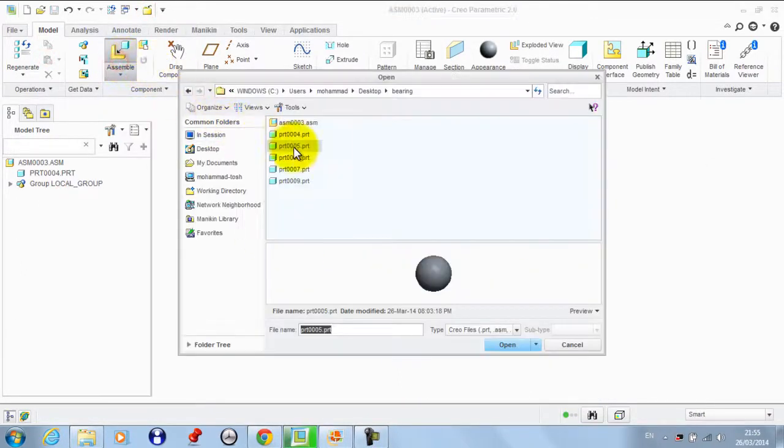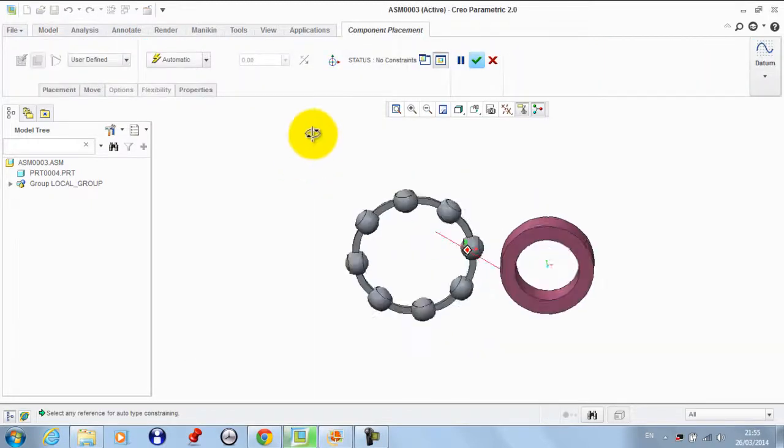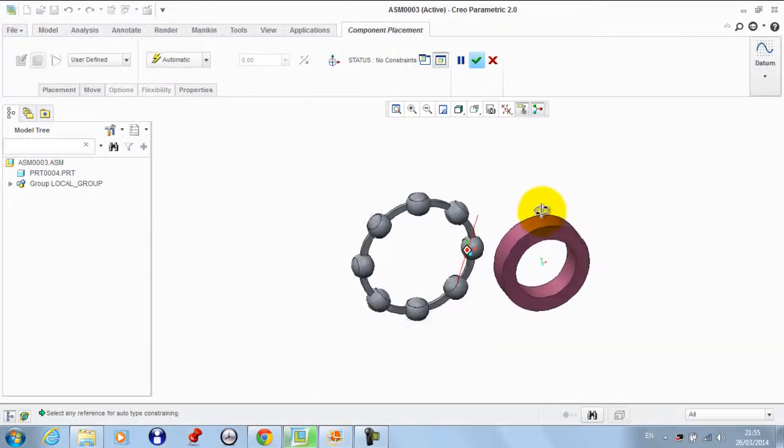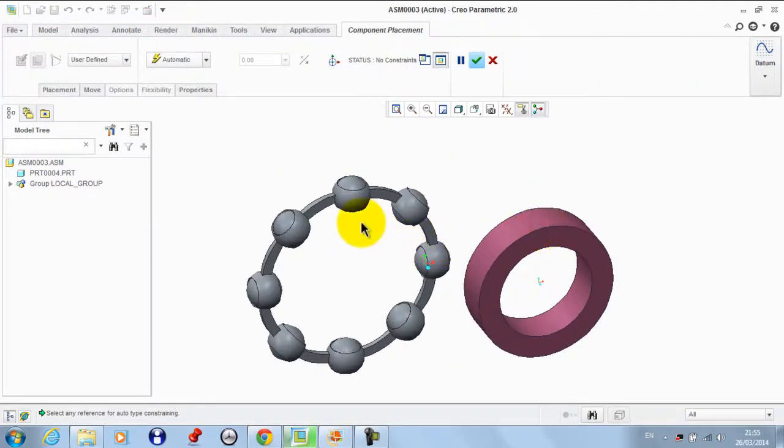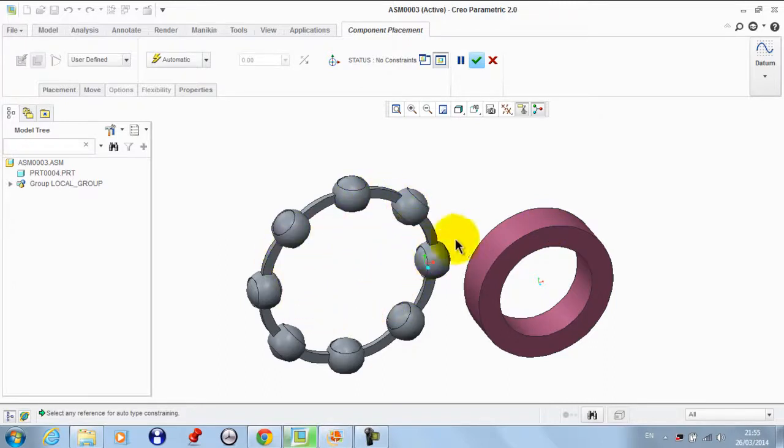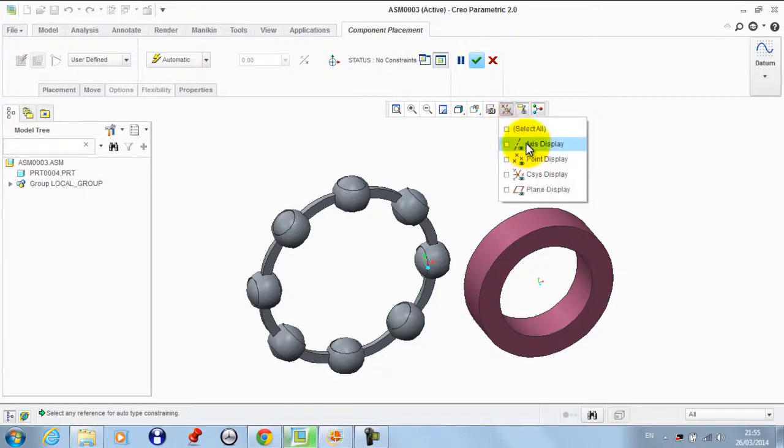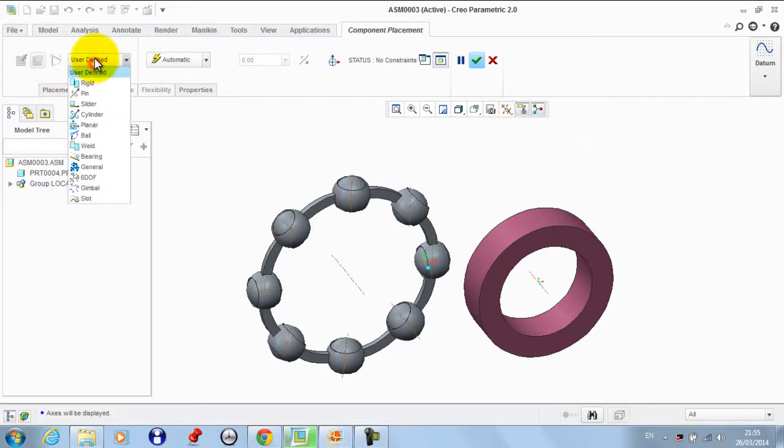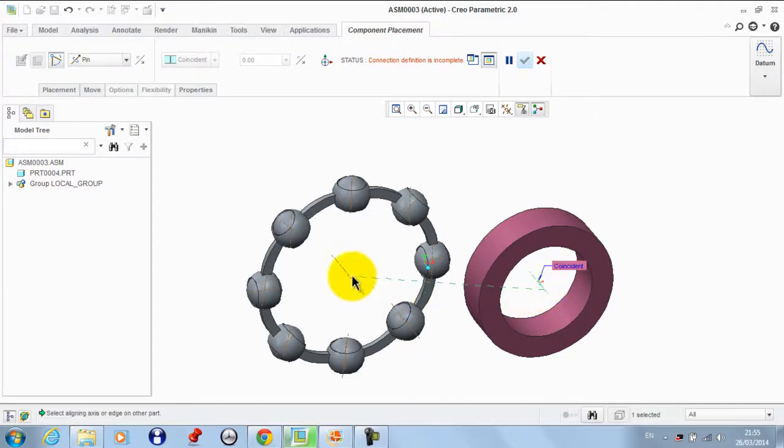Now we need to get the race part. This part will rotate inside this volume, so we need to make it a pin connection. We take a pin and take this axis to be coincident with this.